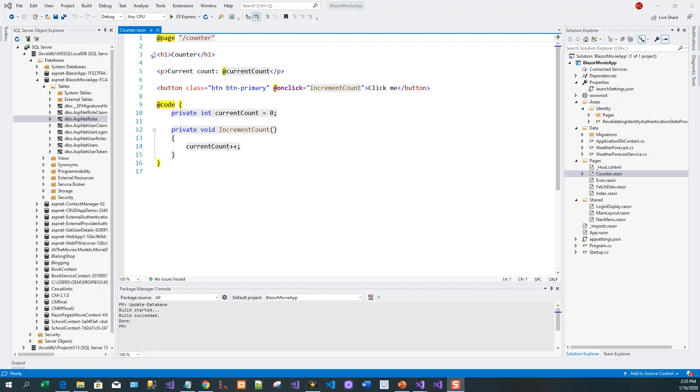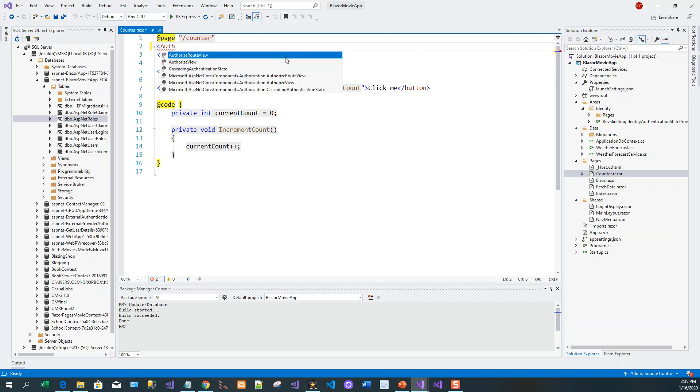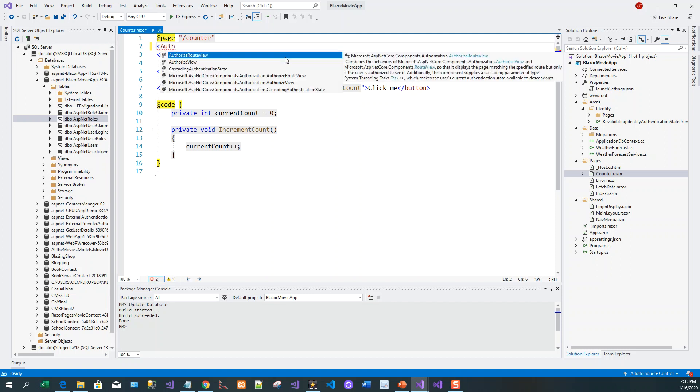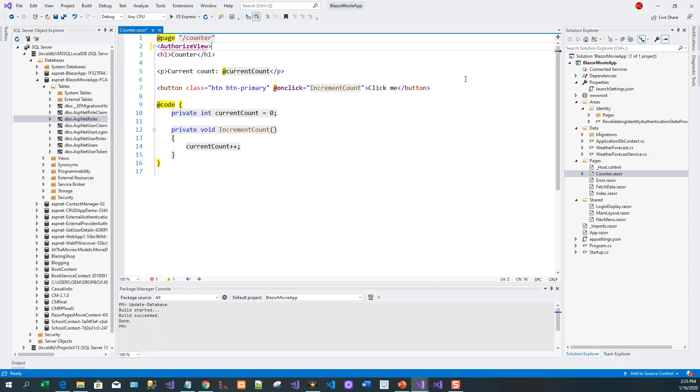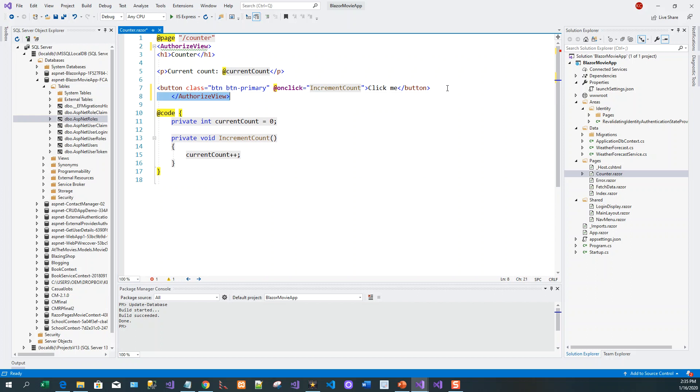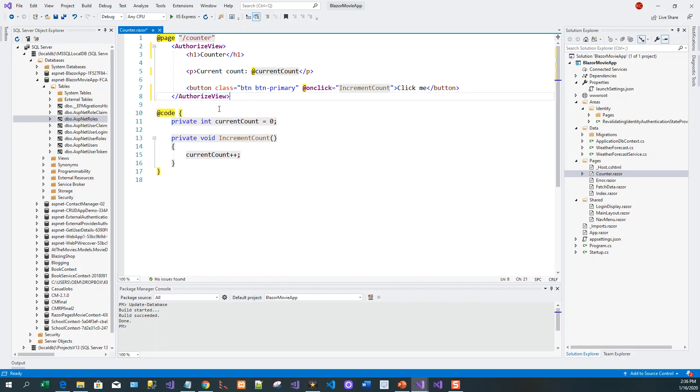So what I will do is I will put this part below the @page directive within the AuthorizeView component. So I'll wrap it around AuthorizeView, remove it from there and place it below the end tag, below the button.